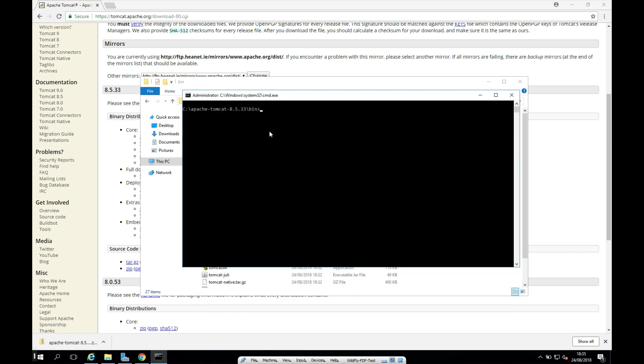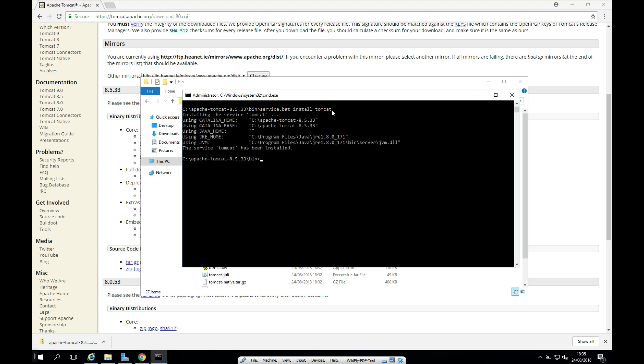And the command I'm going to run is really simple. I'm going to run service.bat install. And I'm just going to call my service Tomcat. But you can call it anything you want. If it's for a certain application that you're building, you can give it the application name here if you'd like. And then I'll press return.